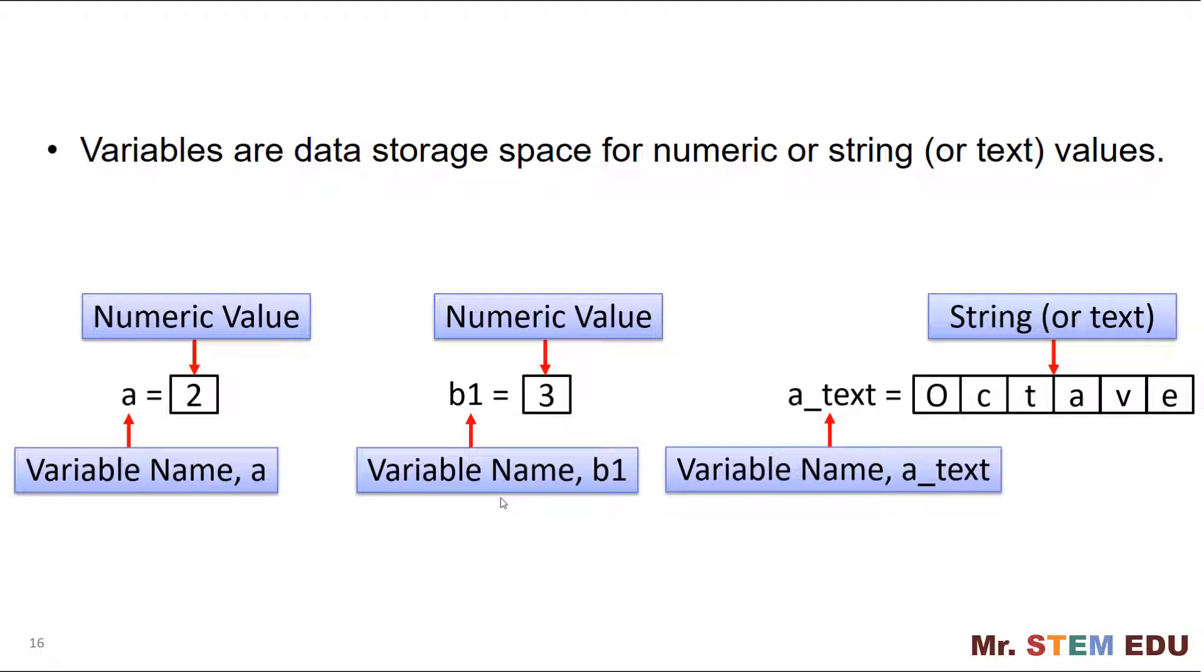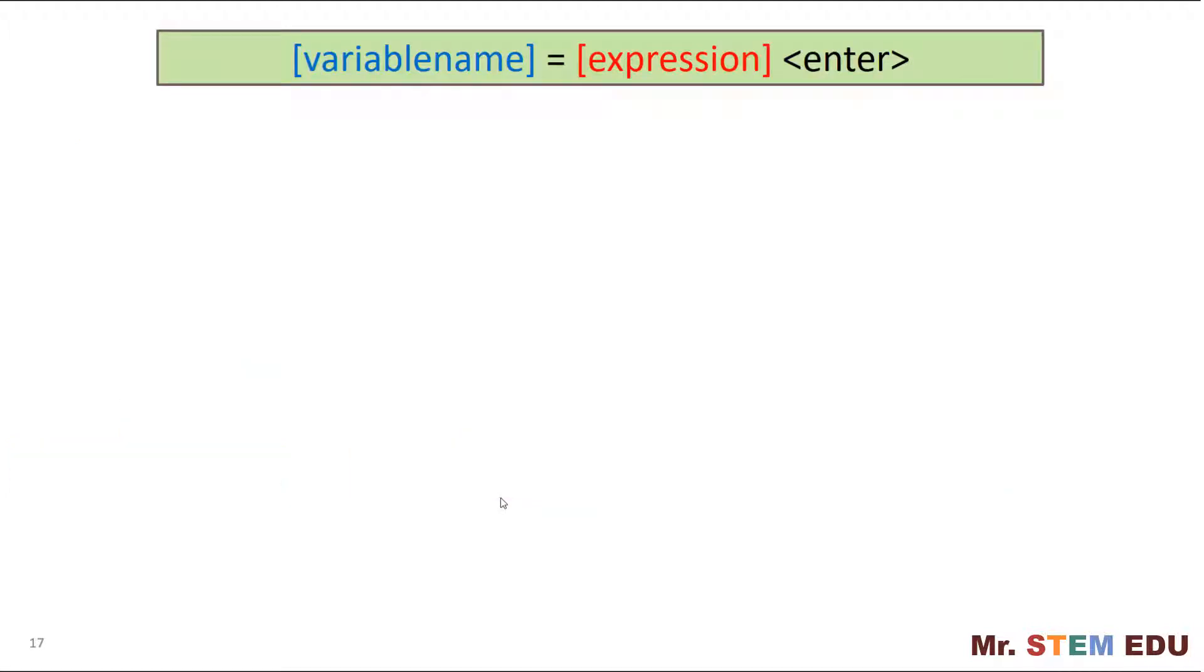Let's practice how to create variables. Here is a basic rule to follow to create the variables. First, you need to start with the variable name followed by equal sign. Then type expression afterwards. The expression can be either a numeric number, mathematical expression, string, and another variables, or combinations of them.